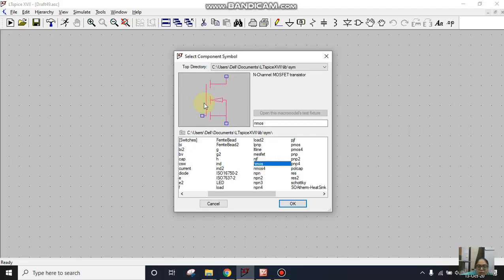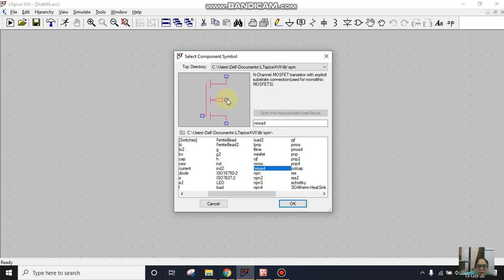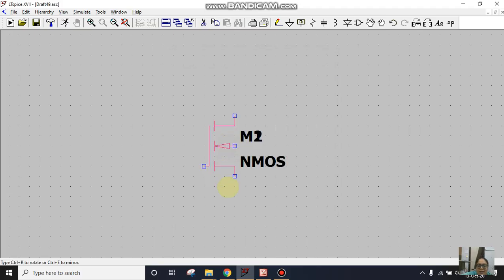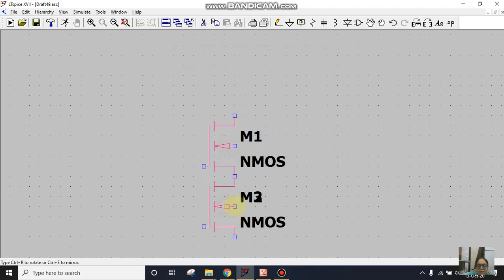However, in NMOS this body terminal is already connected to ground. I'll take NMOS4 and externally I'll connect this body terminal to ground. When we connect this body terminal externally to ground, the effect of noise in circuit simulation is decreased. I'll click on NMOS4 and I'll take two NMOS and connect them in series.